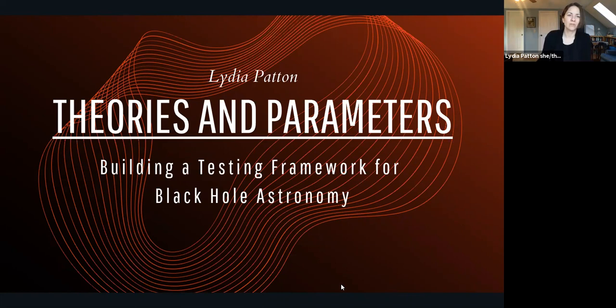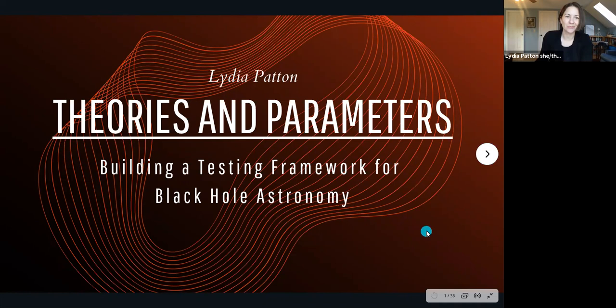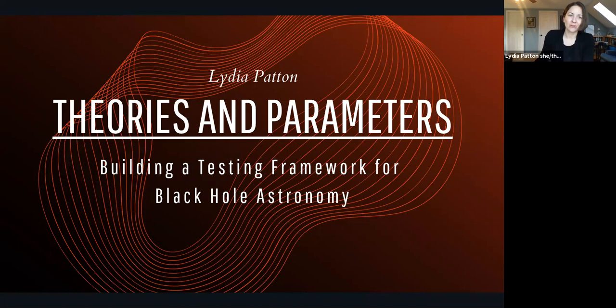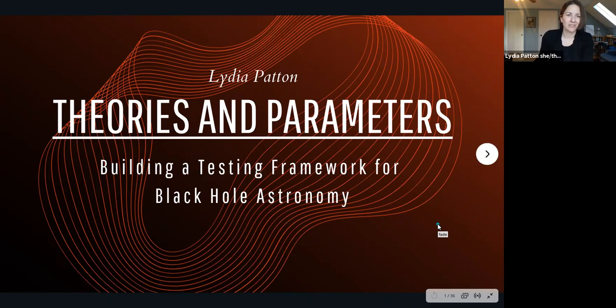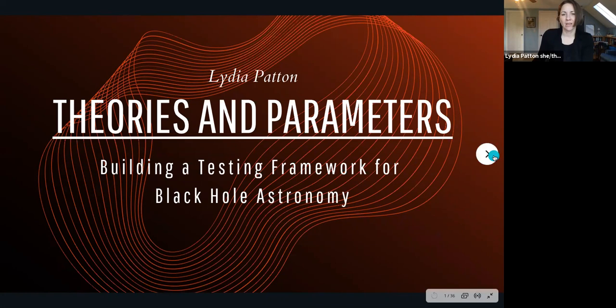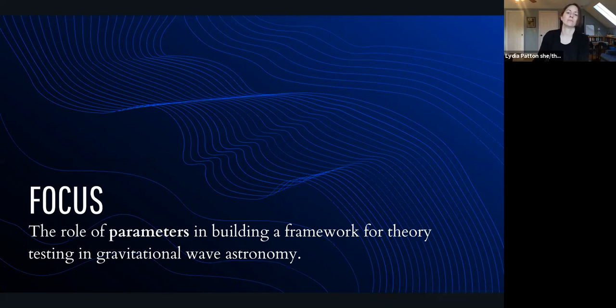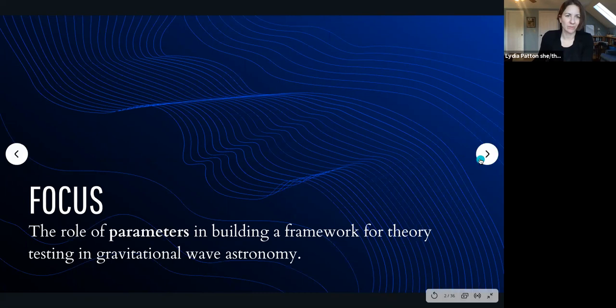One of them I've talked about before — it comes from Nicholas Yunus and Franz Pretorius. Another one is new, and I'm going to talk about it for the first time today. It comes from Mukherjee, Vandalt, and Silk, published in 2021. This one is really interesting and exciting because it's breaking new ground. So the overall focus of my talk is the role of parameters in building a framework for theory testing and comparison in gravitational wave astronomy.